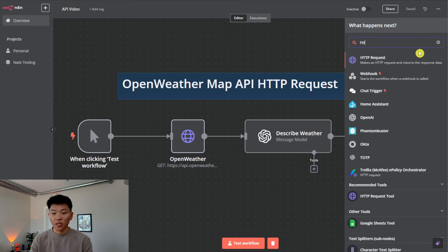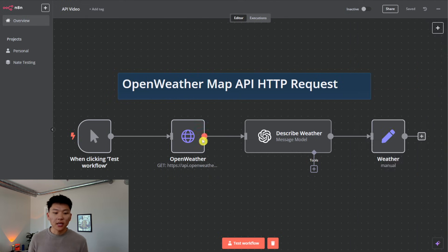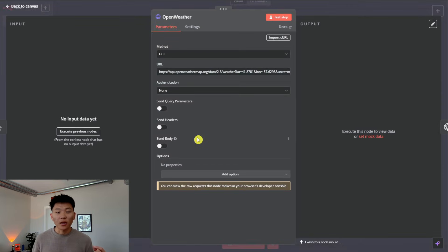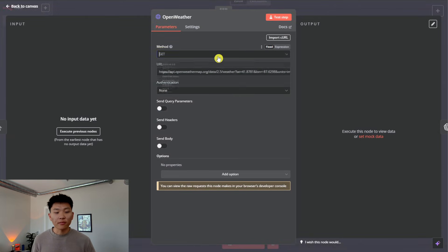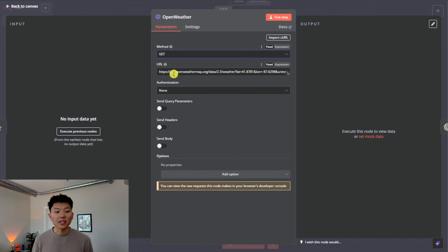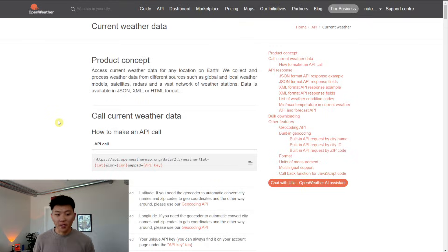So you can see that we have that right here. If you come into the plus button and type in HTTP, you can see HTTP request. So that's what we've got set up right here. If we click into it, we can see that we have a method. So our method here is GET, because like I said, we want to access this URL of OpenWeatherMap, and we want to get information back.